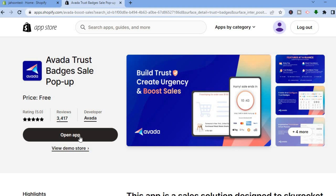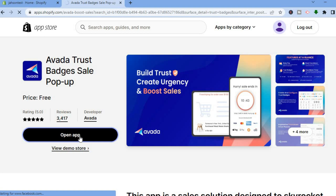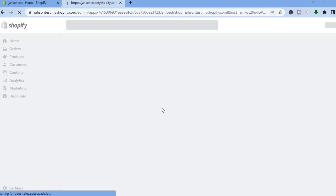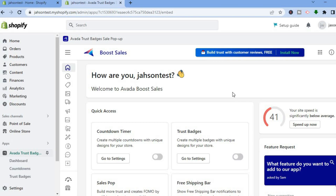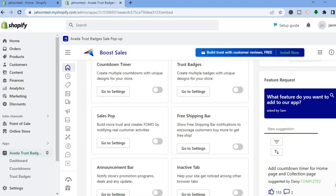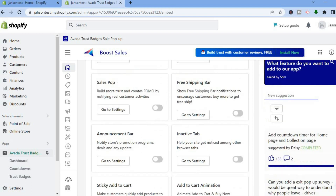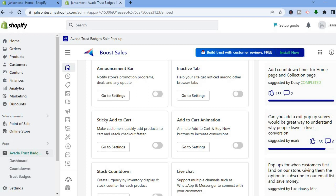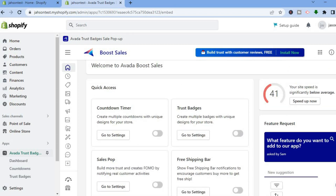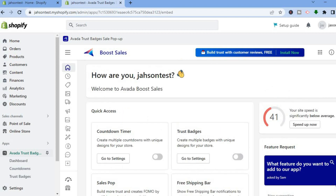Once you have downloaded and installed the app, you will be redirected to the Avada dashboard. Another reason I recommend Avada is that it's not just for trust badges — you can also add a countdown timer, sales pop, free shipping bar, announcement bar, inactive tab, sticky add-to-cart, add-to-cart animation, stock countdown, or live chat. This is definitely a one-stop app you would need on your Shopify store.